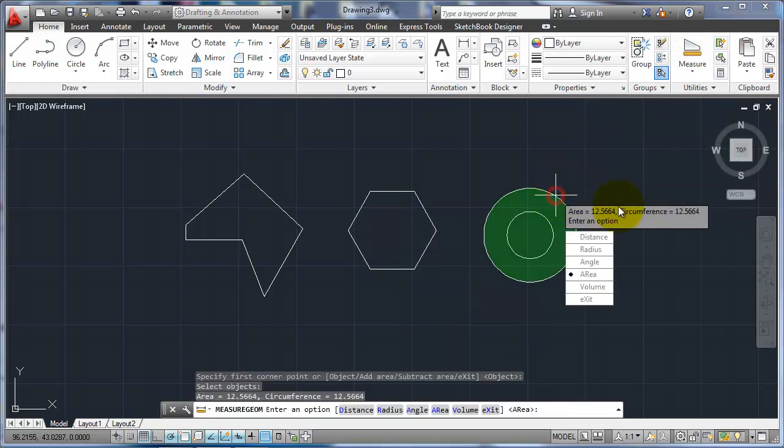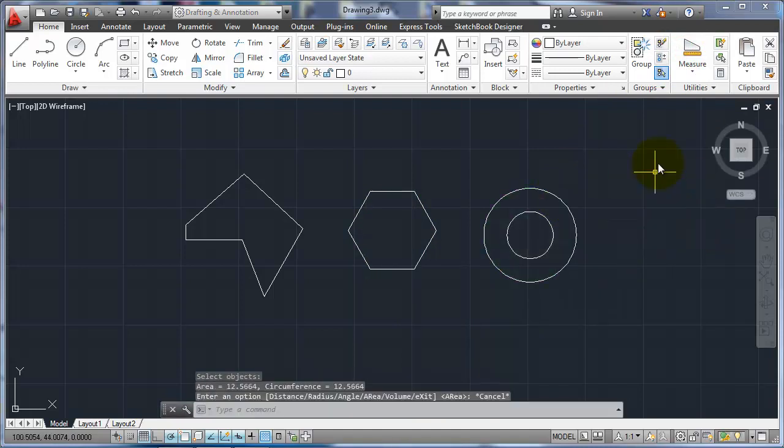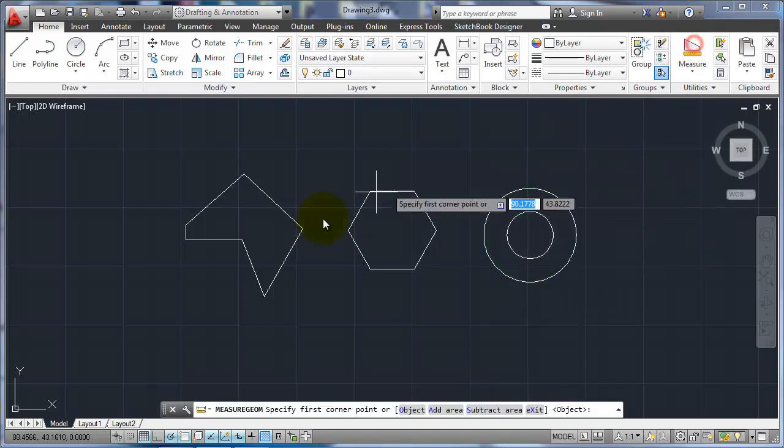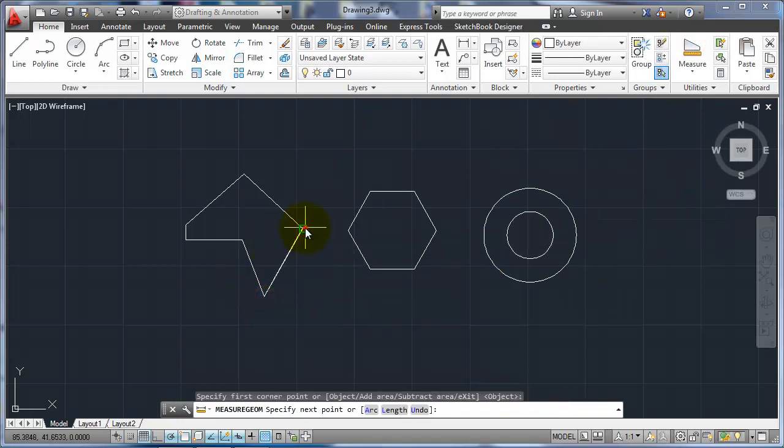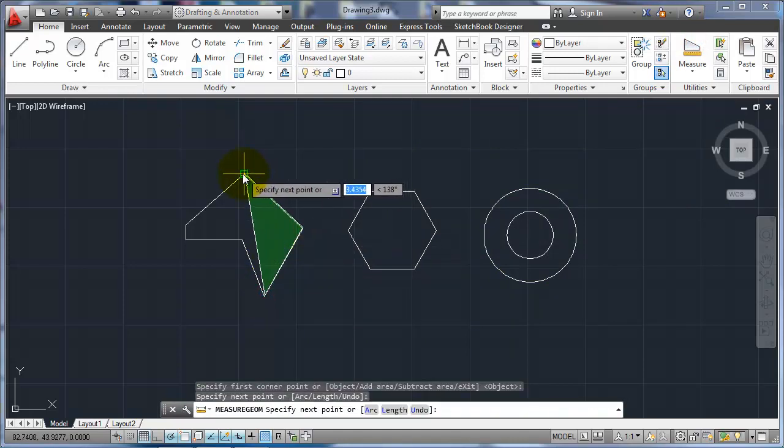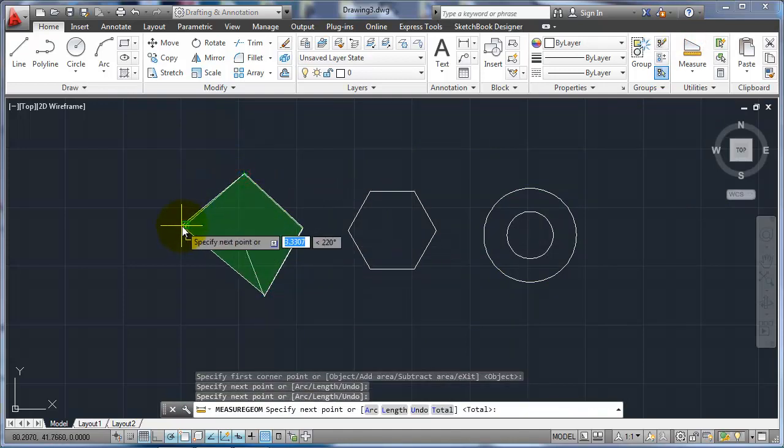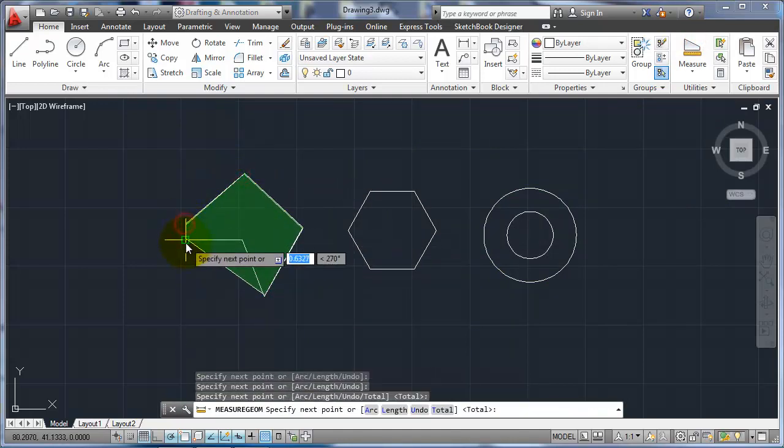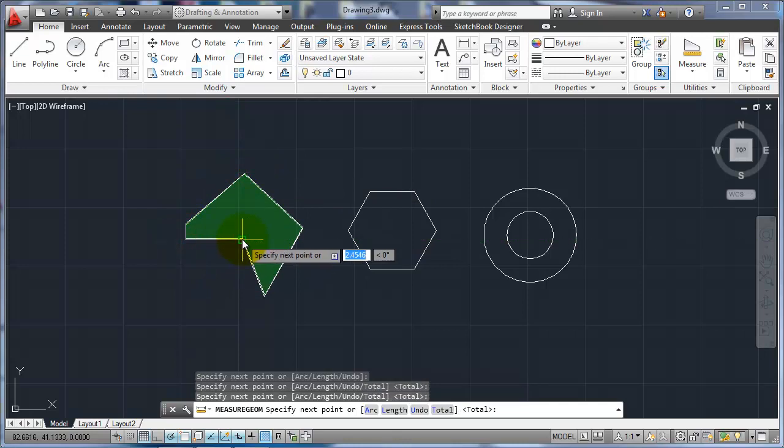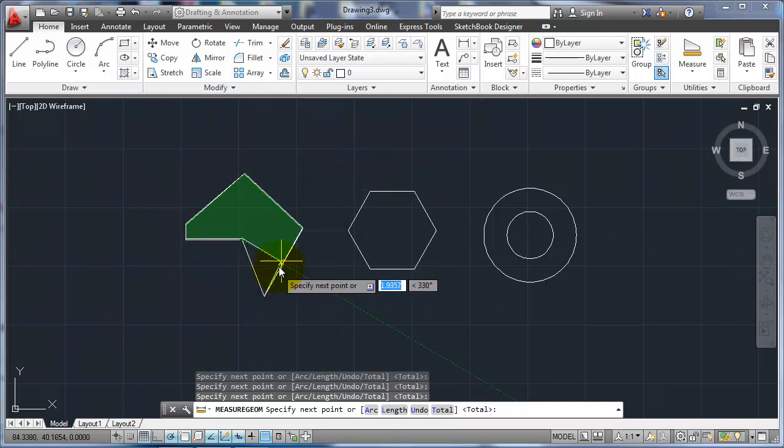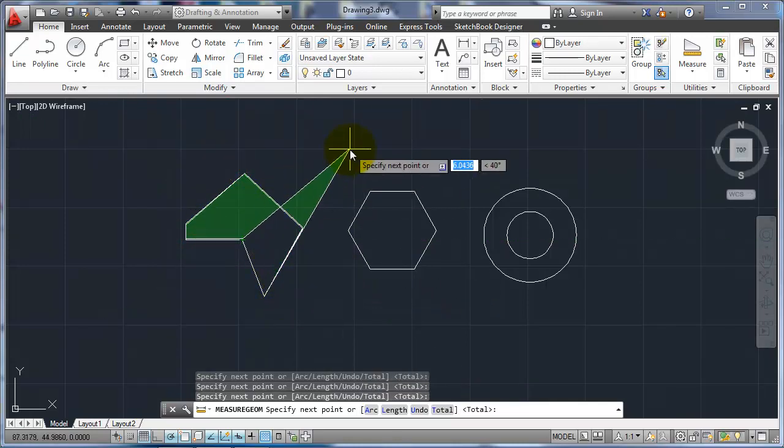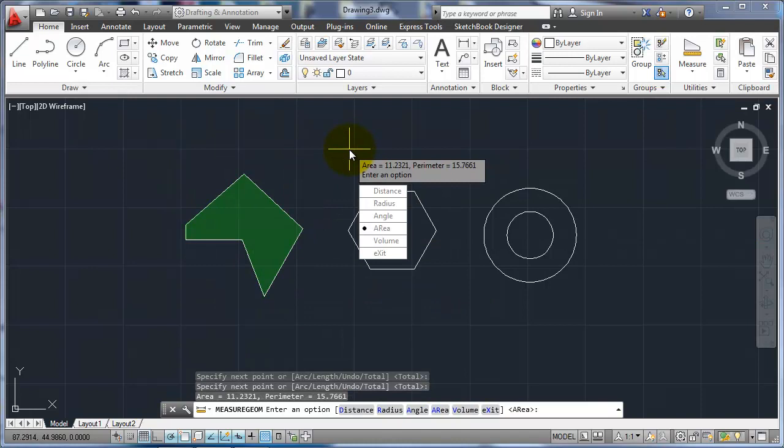If I pick the circle, it'll tell me the area and circumference. If I just pick the points, I can kind of just go over these points and pick them. But it's a little kind of monotonous, and when I'm done, I just hit enter. You know, it'll tell me the area and perimeter there.